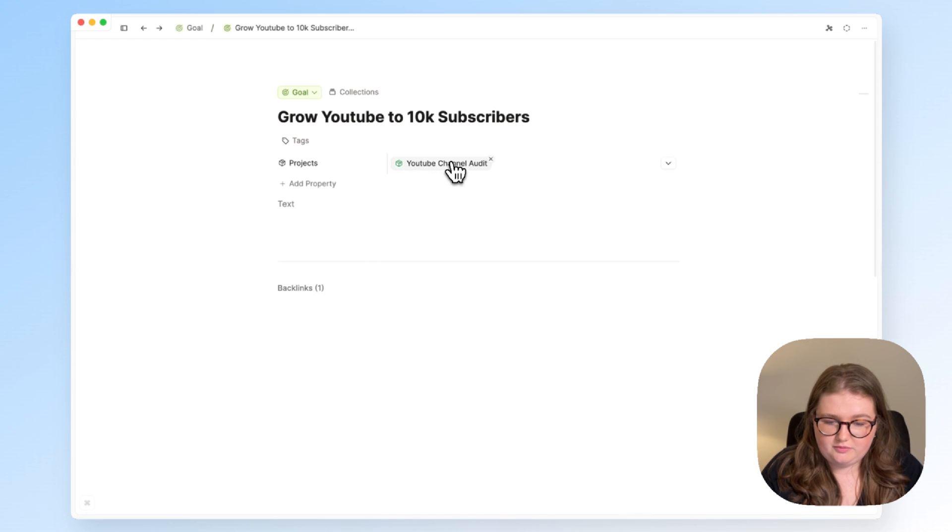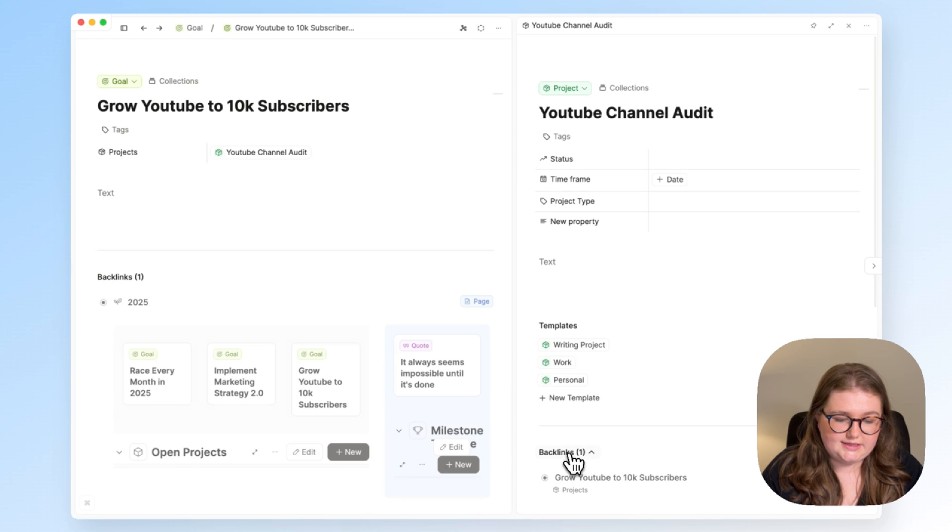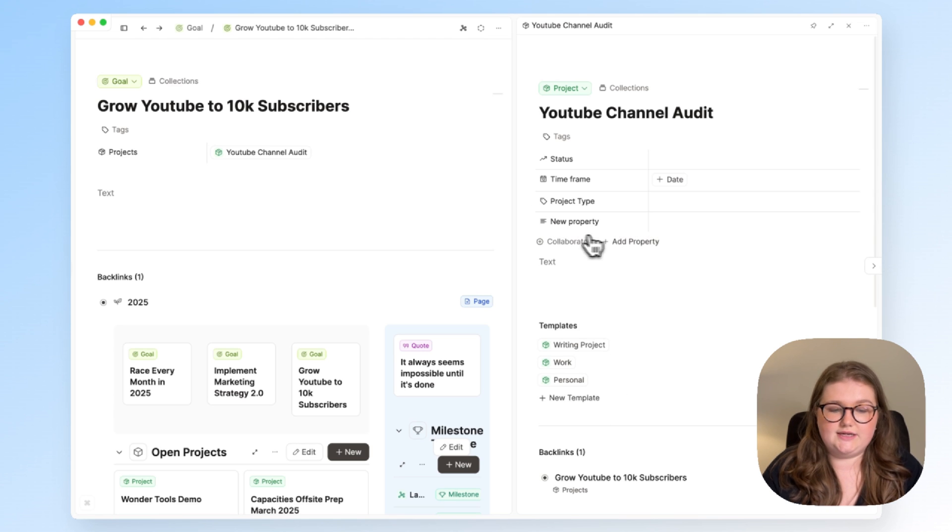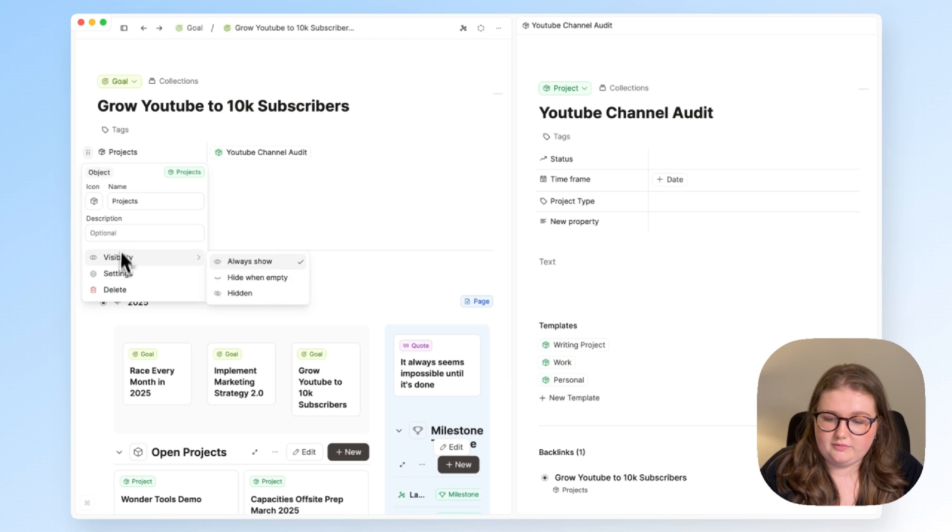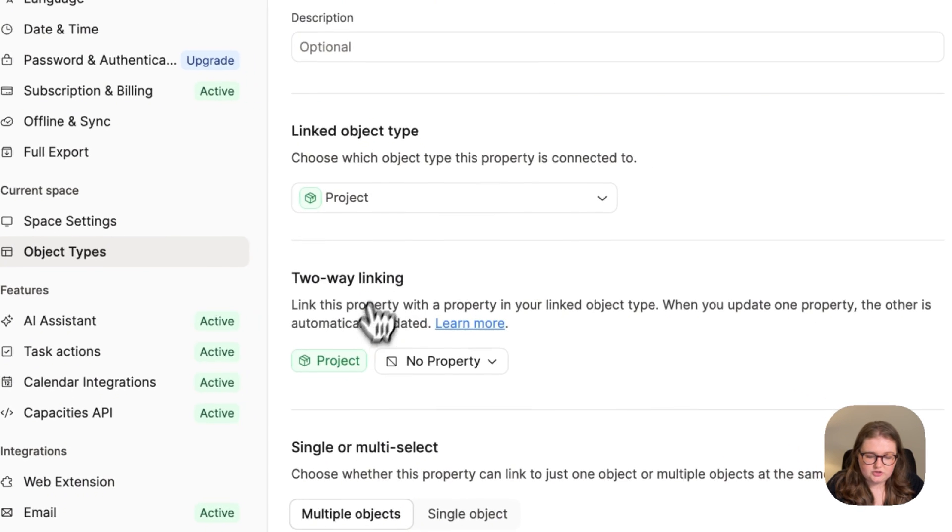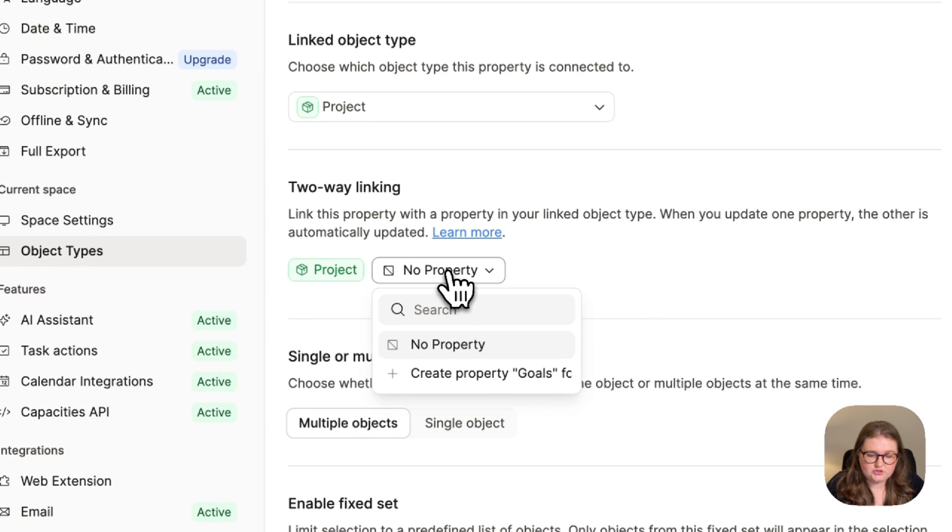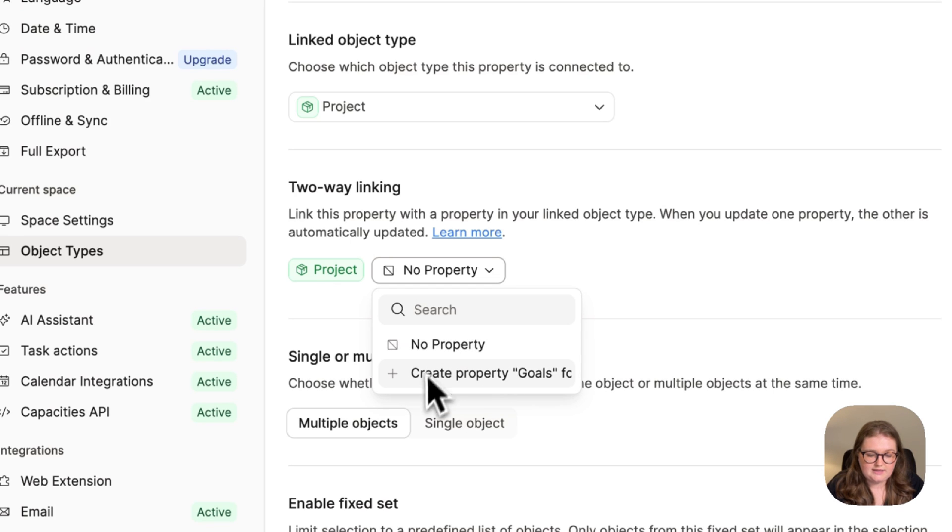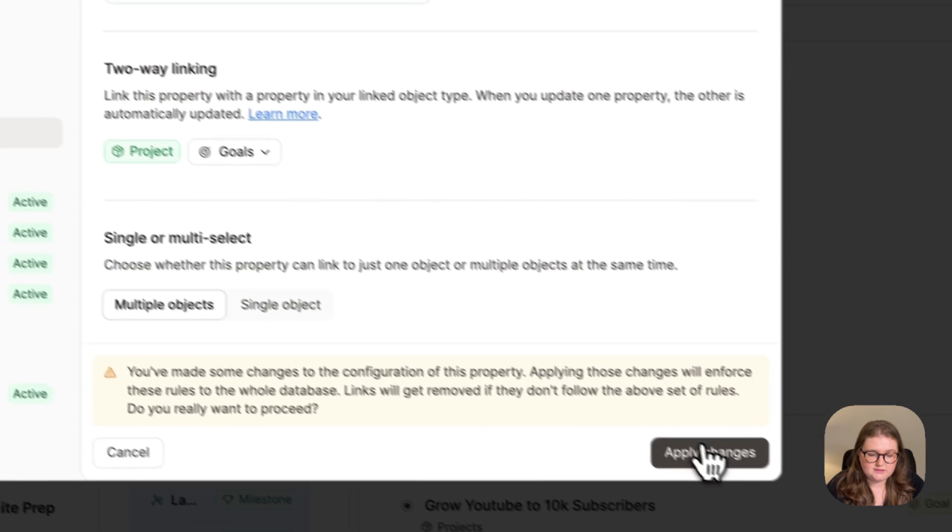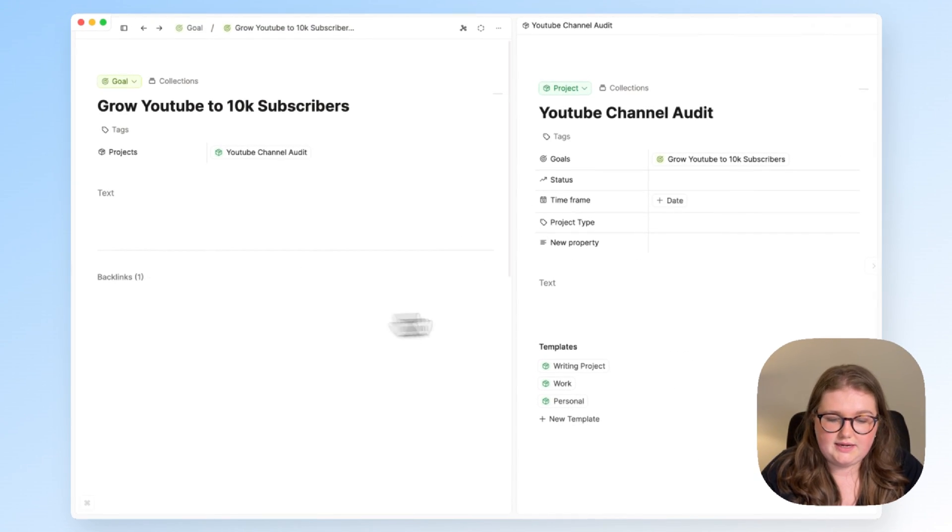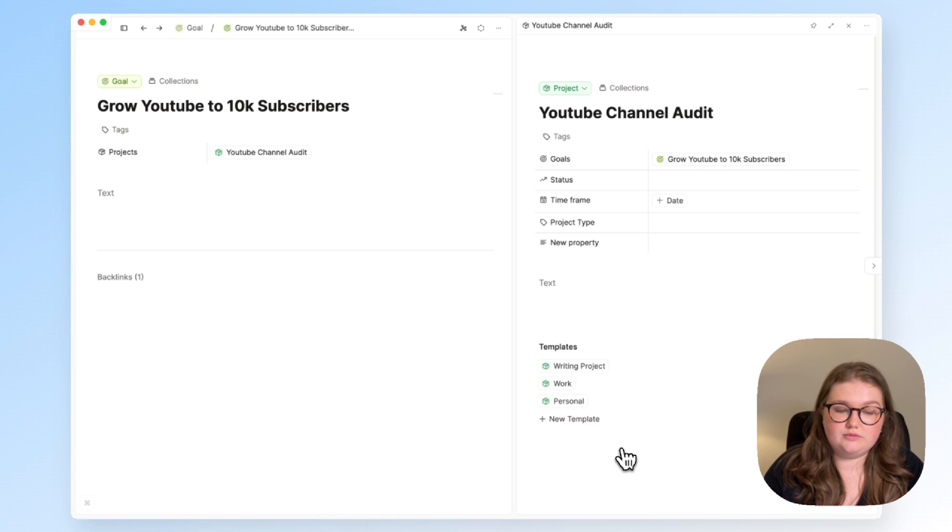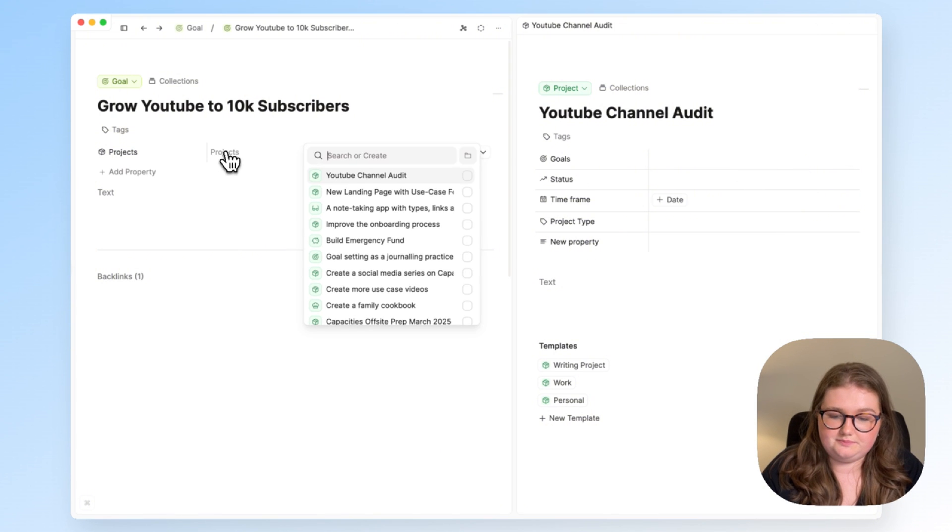If I open this up, it's just linked in the backlink section, I want to have it linked in a property. So to do that, I'm going to open up the property settings, go to the two-way linking section and currently there are no appropriate properties for that. So I'm just going to create one called goals and click apply. That project has now been added and the backlink has been removed. So it's cleaner, it's easier to update and it's connected.